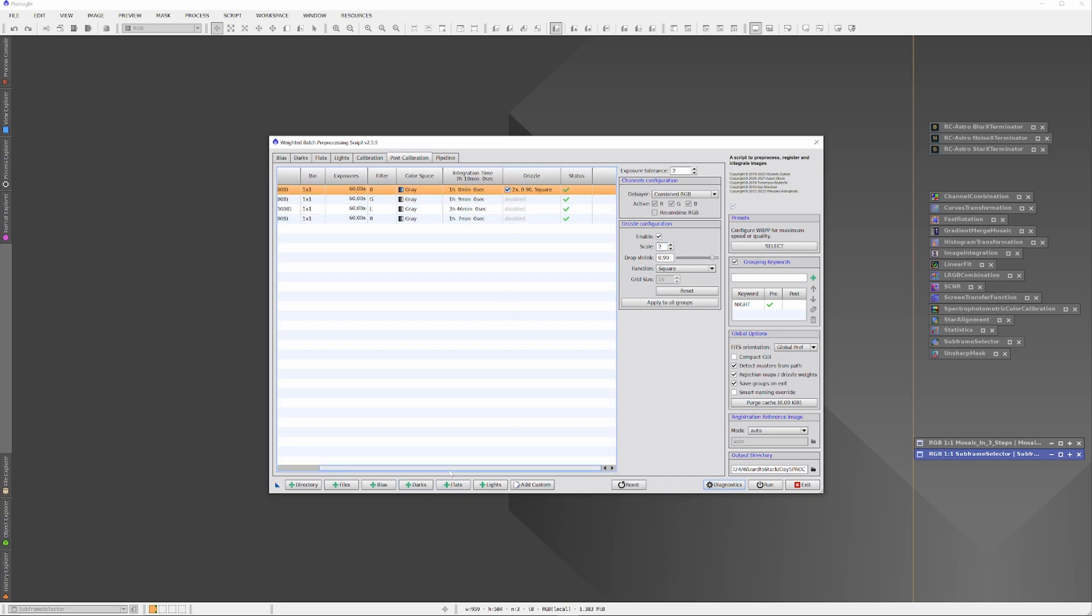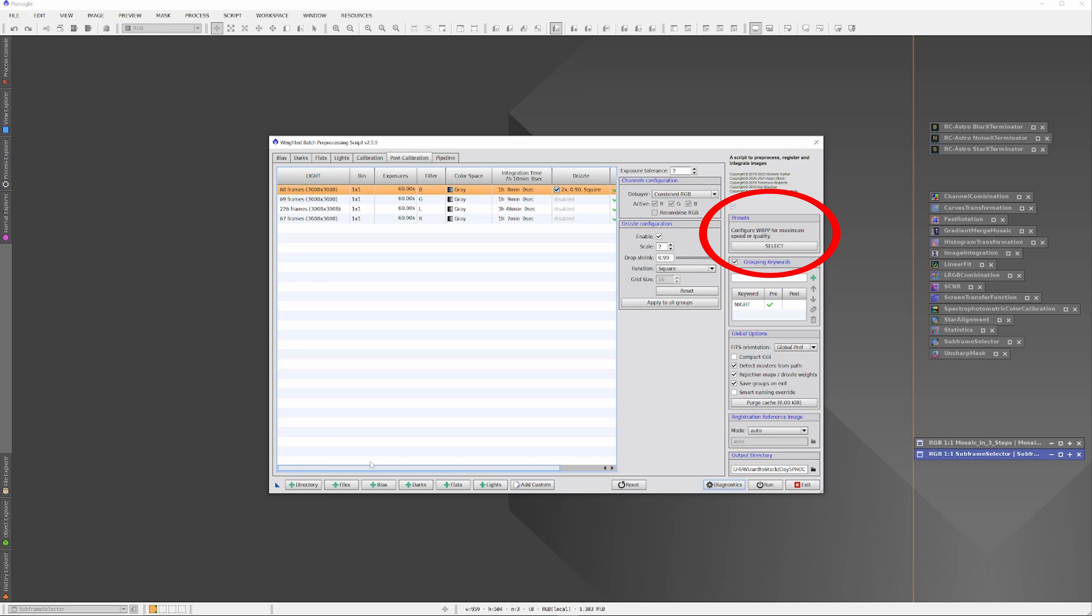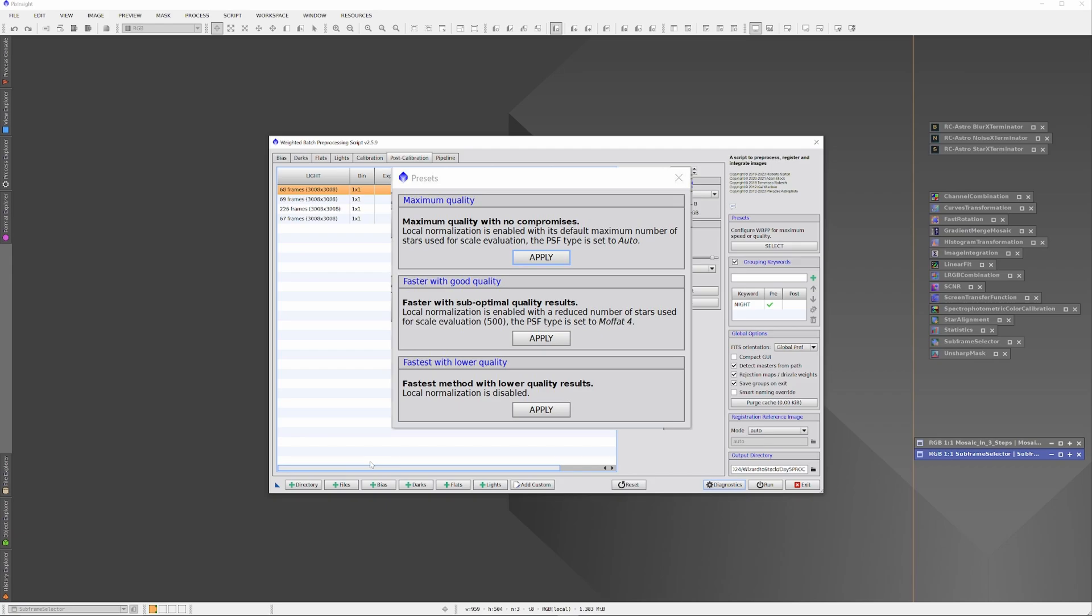Now still on the Post Calibration tab, I'm just going to look to the upper right where it says Preset and click the Select button. It will present me with three preset options: Maximum Quality, Faster with Good Quality, and Fastest with Lower Quality. This will determine if local normalization is enabled and how many stars it will look at. Normalization is a complex topic and it's beyond the scope of just this video.